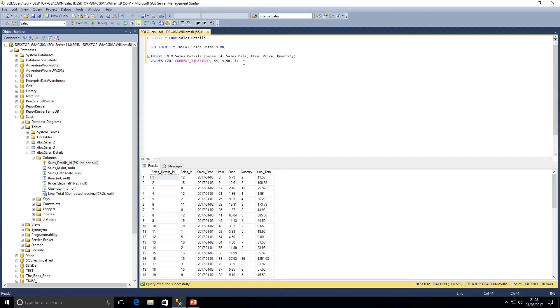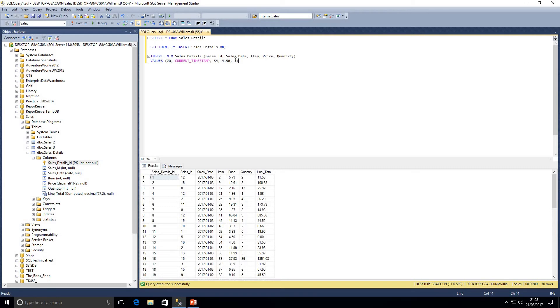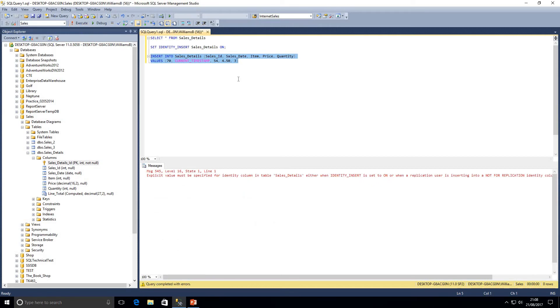Typically if you've got stored procedures inserting into this table you probably won't be setting an identity insert on, inserting the values and then setting it off within the stored procedure. This is something you'll tend to do as a one-off or within a script you need to run. I'm going to go ahead and run this insert statement now and we'll see we get an error. Now we've got it set to on, we must give it a value.